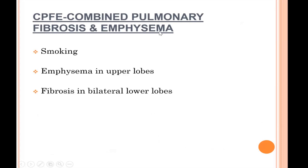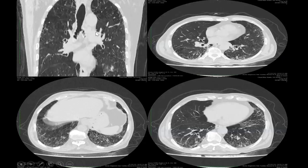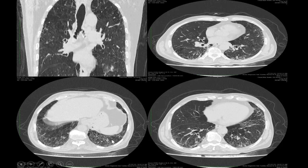The next fibrosing condition is combined pulmonary fibrosis with emphysema. As the name suggests, it shows fibrosis in the lower lobes and emphysema associated with smoking in the upper lobes — it is an exclusively smoking-associated condition. On imaging, there is significant emphysema in the upper lobes and developing fibrosis in the lower lobes, with traction bronchiectatic changes and areas of honeycombing.